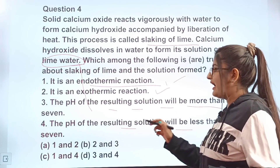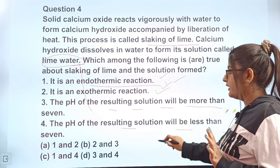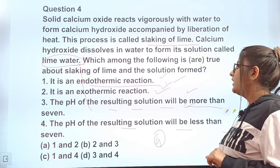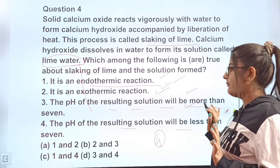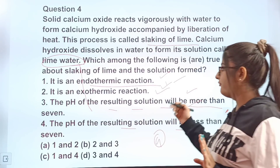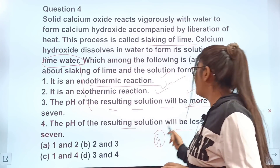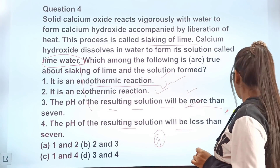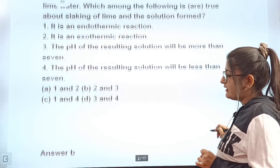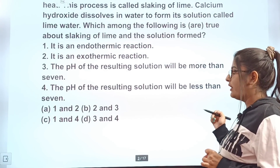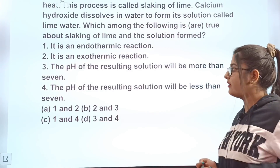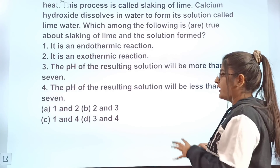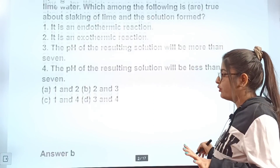If according to you 1 and 2 are correct, mark option A. If according to you 2 and 3 are correct — it is an exothermic reaction and pH will be more than 7 — mark option B. If according to you 1 and 4 are correct, mark option C. If according to you 3 and 4 are correct, mark option D. The correct answer is B: statement 2 and statement 3 are correct — it is an exothermic reaction and the pH of the resulting solution will be more than 7.